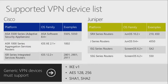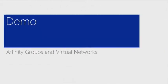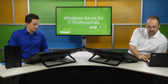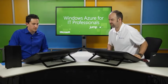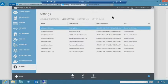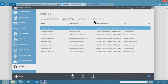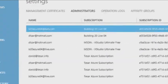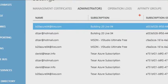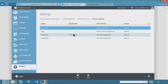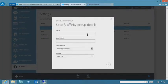We also released official support for Windows Server 2012. Now let's do a heavy demo on affinity groups and virtual networks. First, we want to create a new affinity group. In settings, you'll notice affinity groups shows up in multiple places in the console.